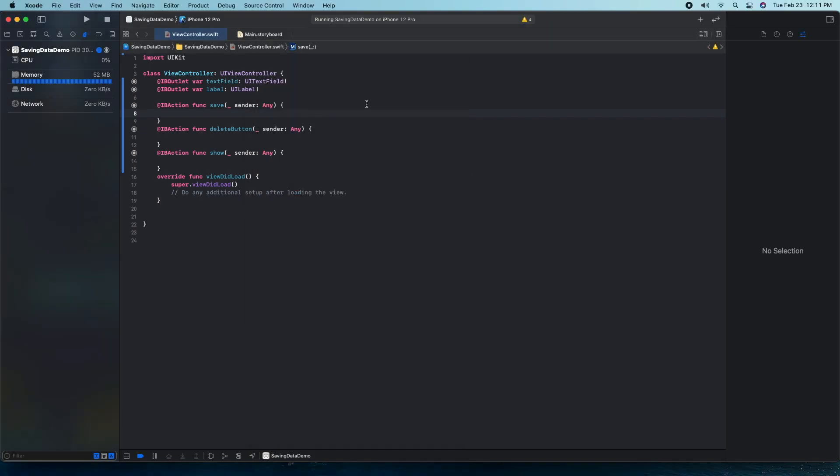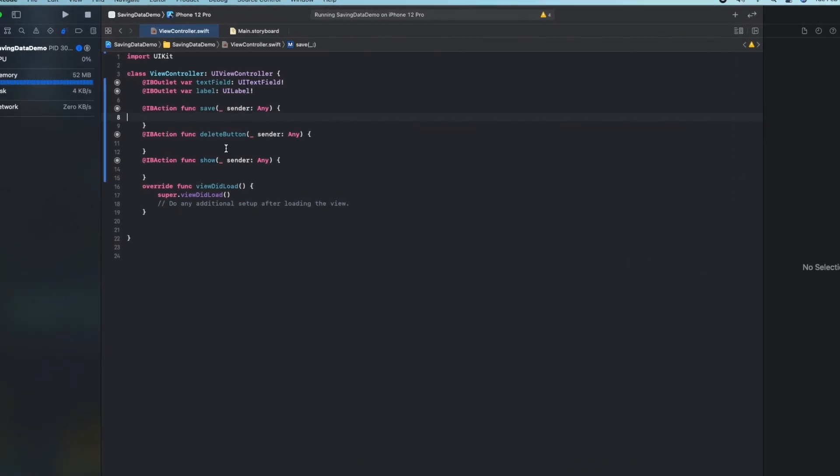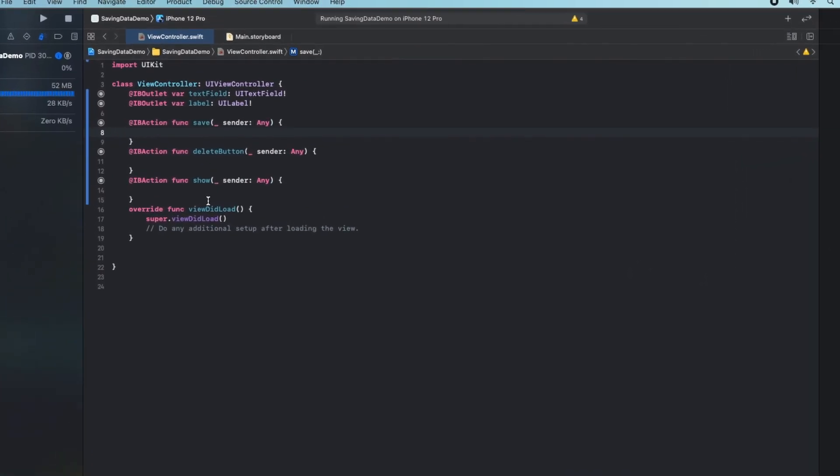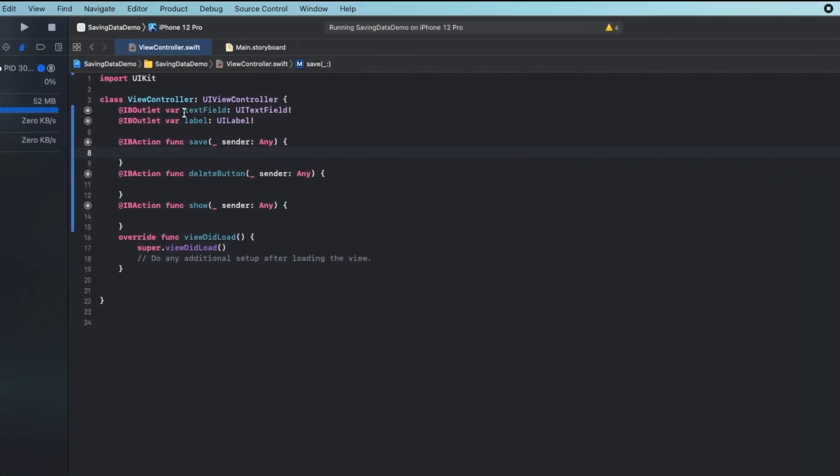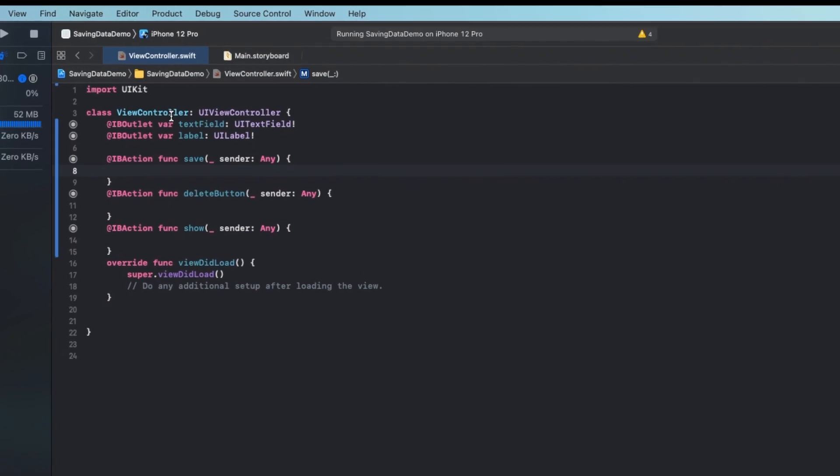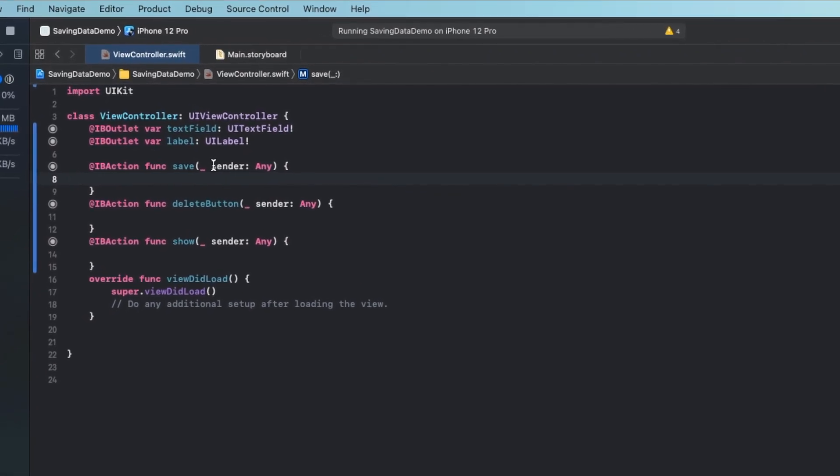User defaults is by far one of the easiest ways to save and store data in Swift. So I have three functions here which match three of the functions in the app. We have a save, delete, and show function and I've also connected my text field and label.